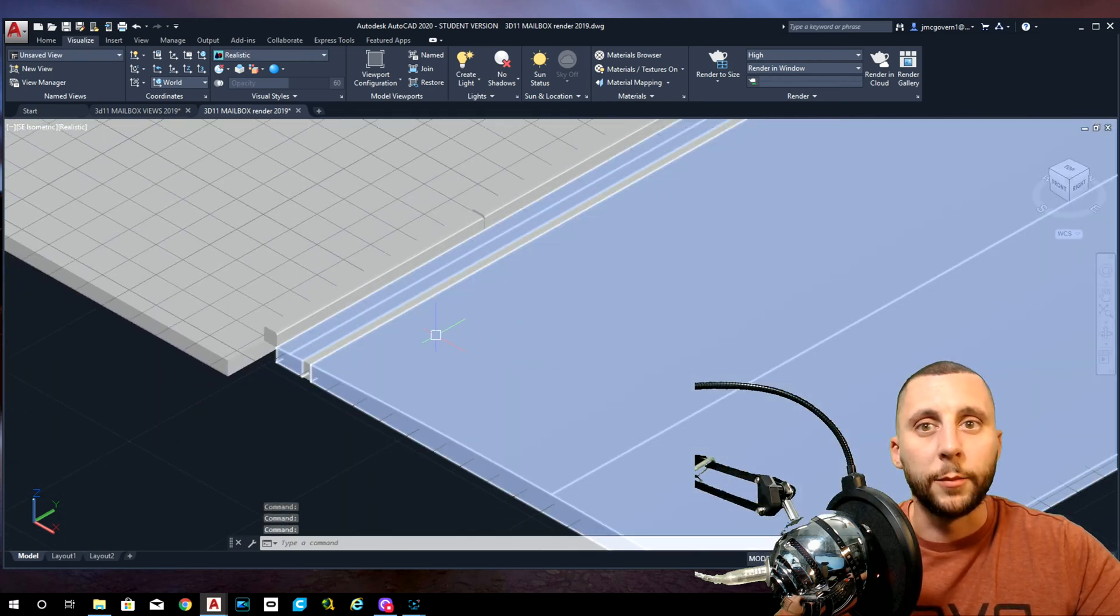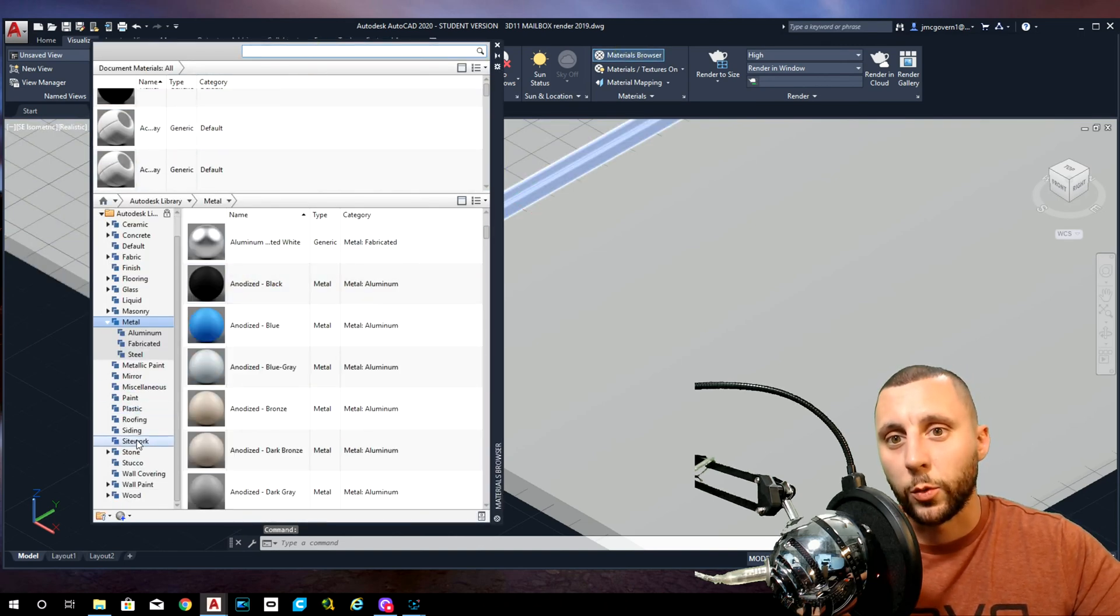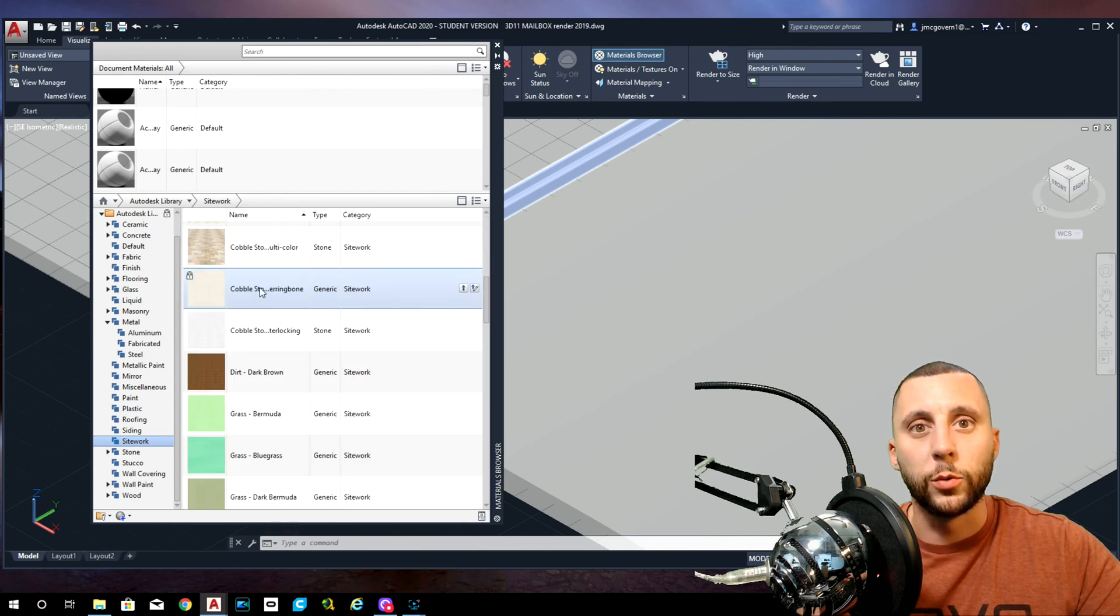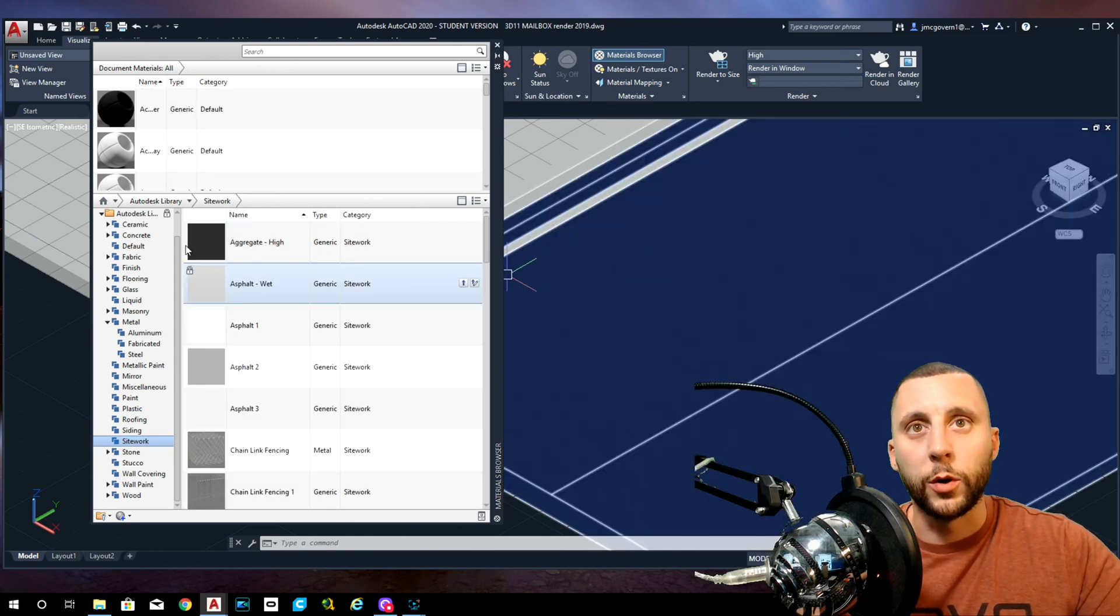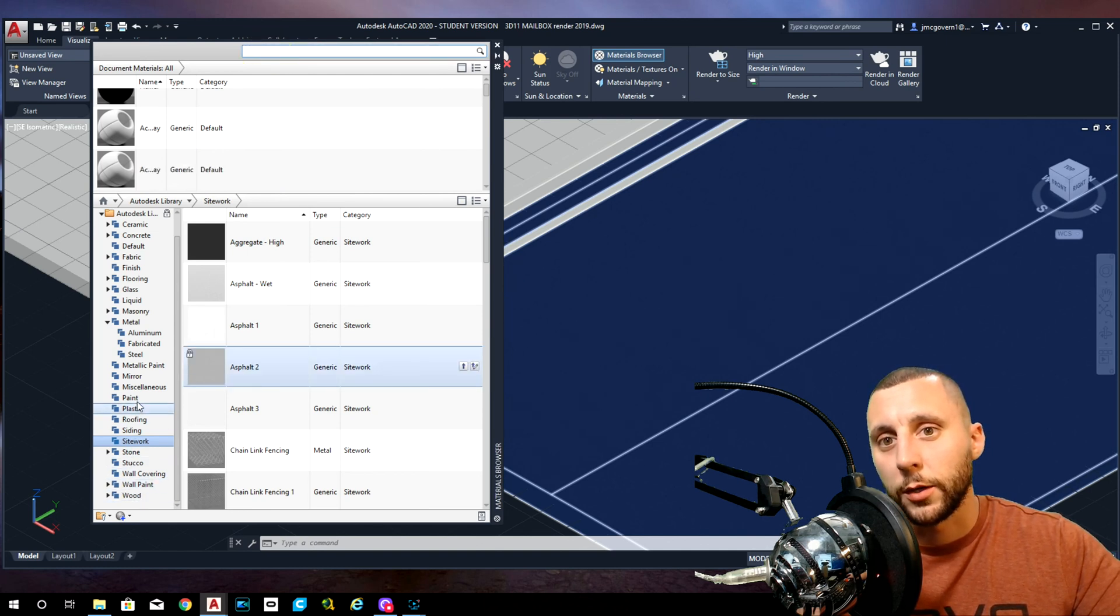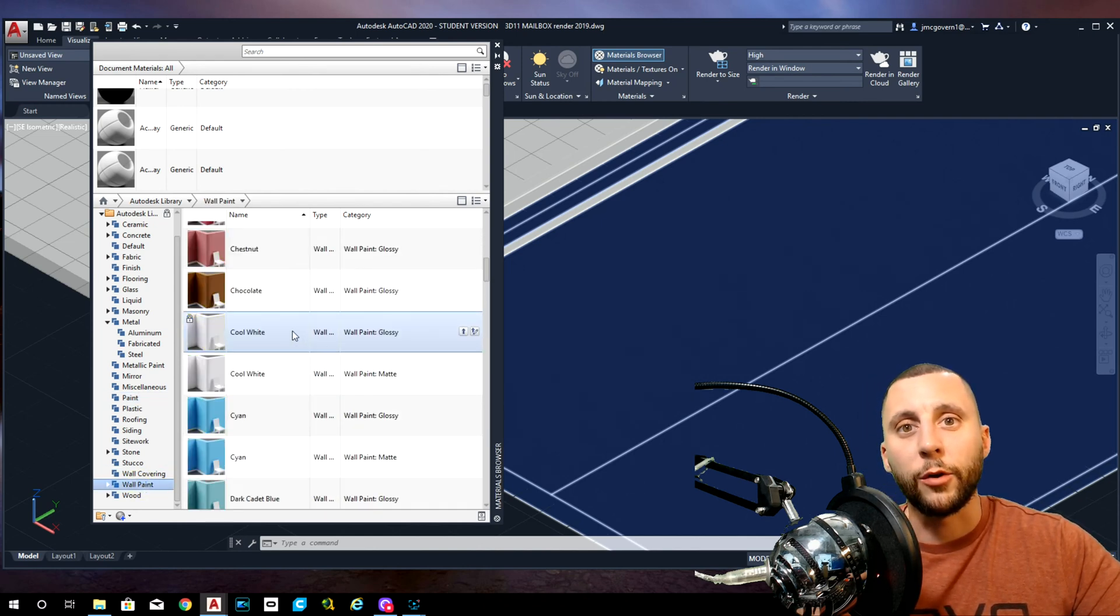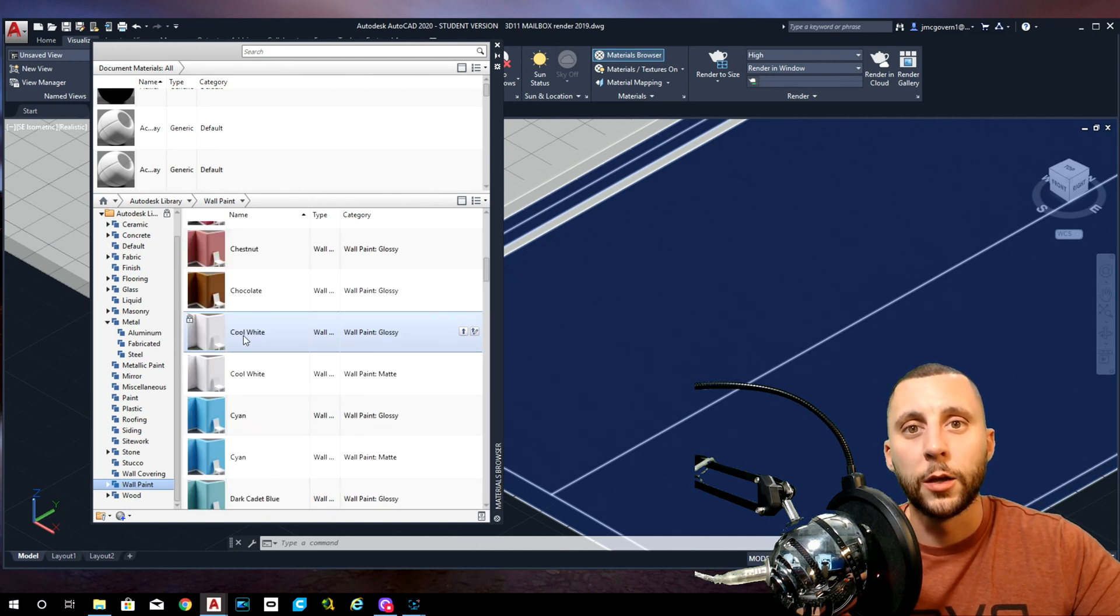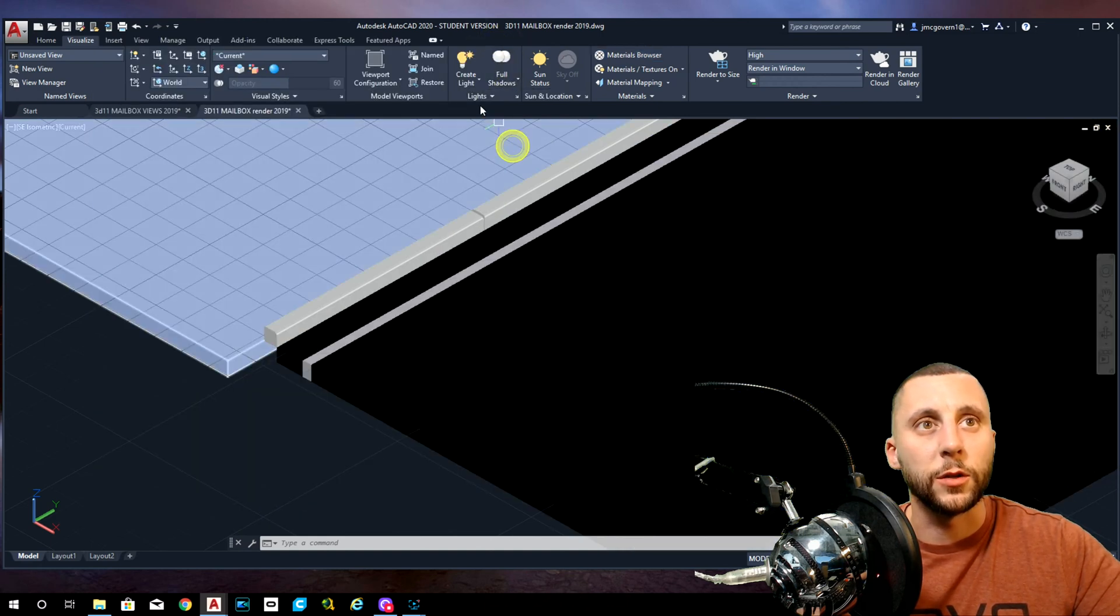In the material browser, I want to search for asphalt. I think it's under site work. You could do wet asphalt, you can do really anything you want back here. I'll probably go with this one. Then I want to go with a yellow paint. That's going to be regular paint. Actually, I'm sorry, I need white paint. Cool white, boom.